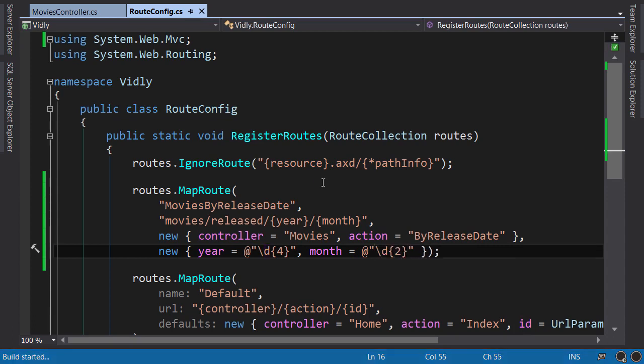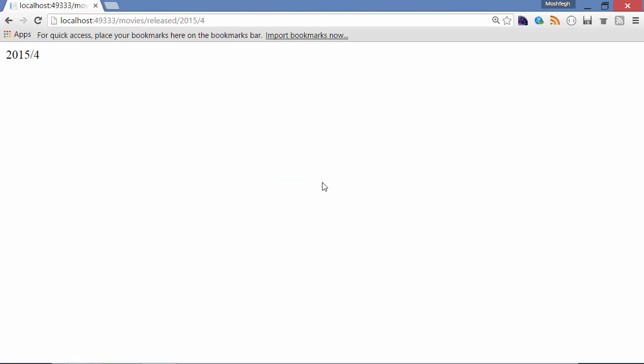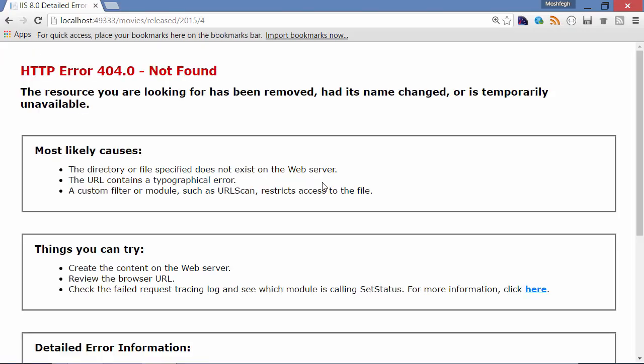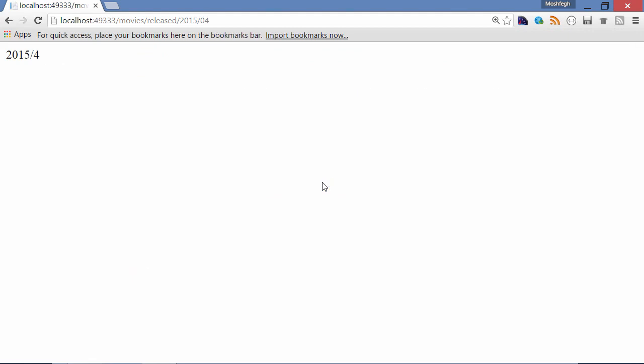Build, back to the browser. Now if I refresh, we've got a 404 error and that's because of our constraint. But if we add a zero here, everything works.